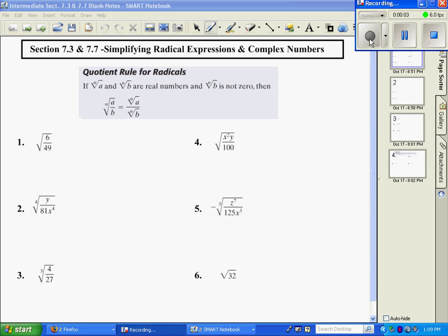Sections 73 and 77, we're going to be simplifying radical expressions and then we're going to work with some complex numbers. First of all, we're going to use our quotient rule for radicals in the shaded area up here. Basically, it just says we can break this apart into two separate radicals using the same index.